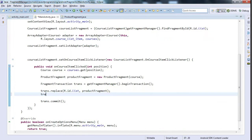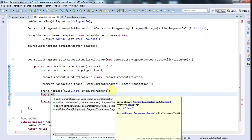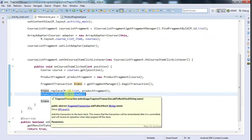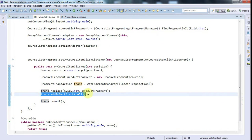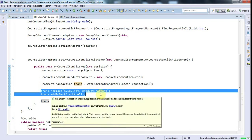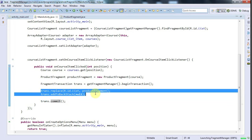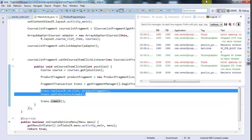One more thing to show: the fragment manager actually manages a whole stack of fragments. At the moment if the user clicks the back button, we exit the application. But after replacing the fragment I can call trans.addToBackStack(null), and what this does is add the old state of the application to a stack. When the user clicks the back button, it's like taking a plate off a stack - we pop the latest committed transaction and go back to what we had originally, returning to our list fragment.